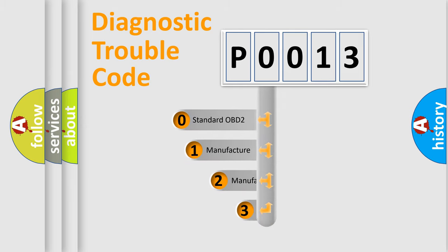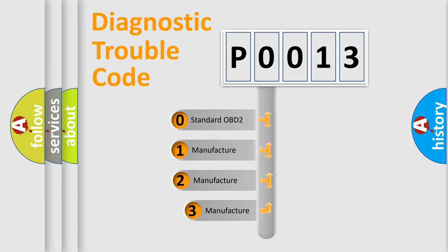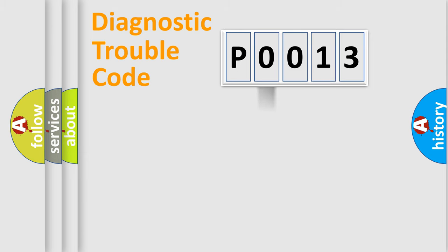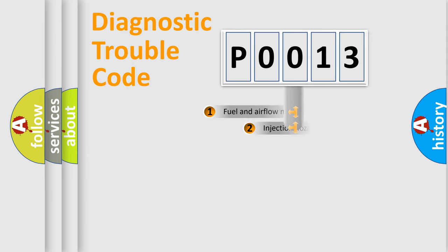If the second character is expressed as zero, it is a standardized error. In the case of numbers 1, 2, 3, it is a more prestigious expression of the car-specific error.